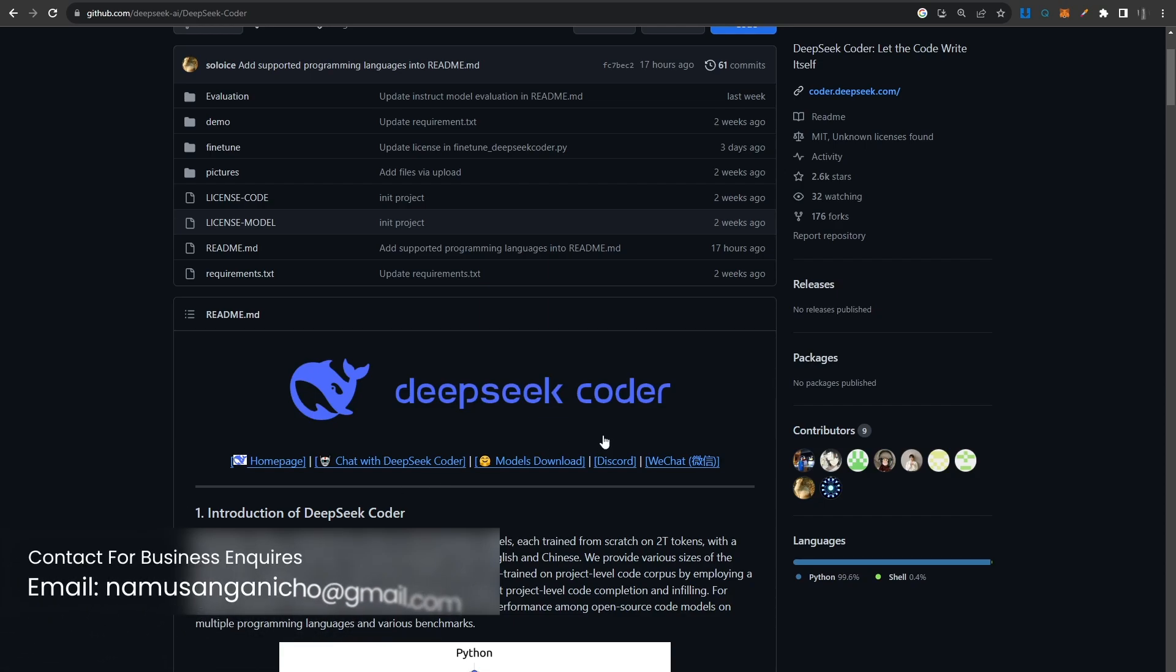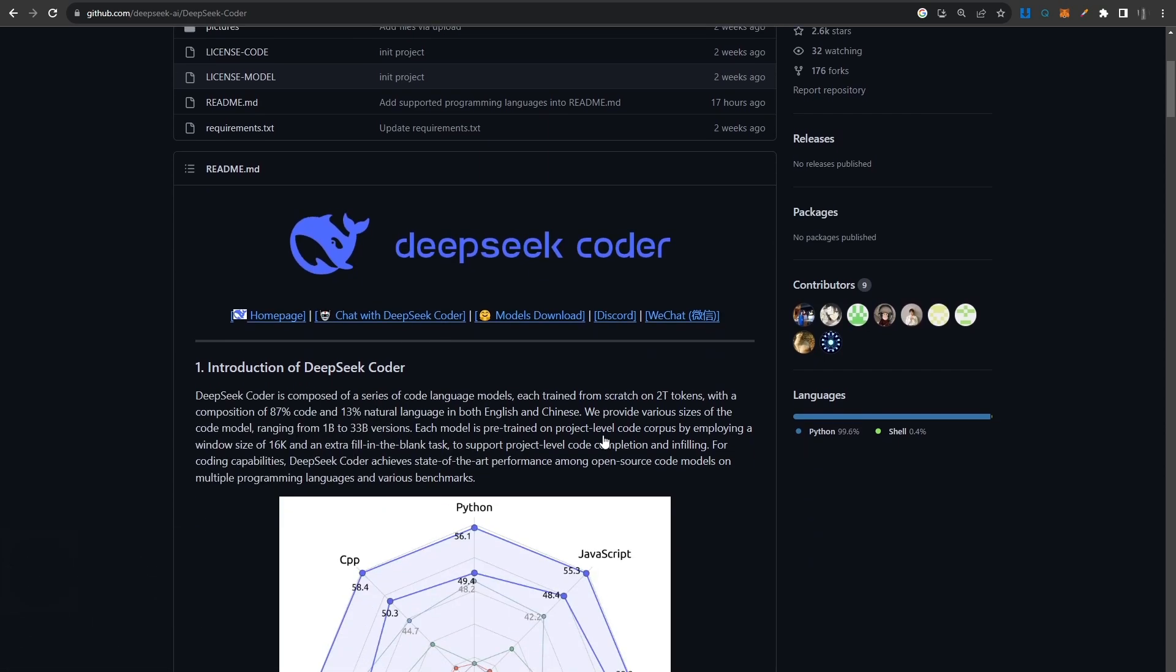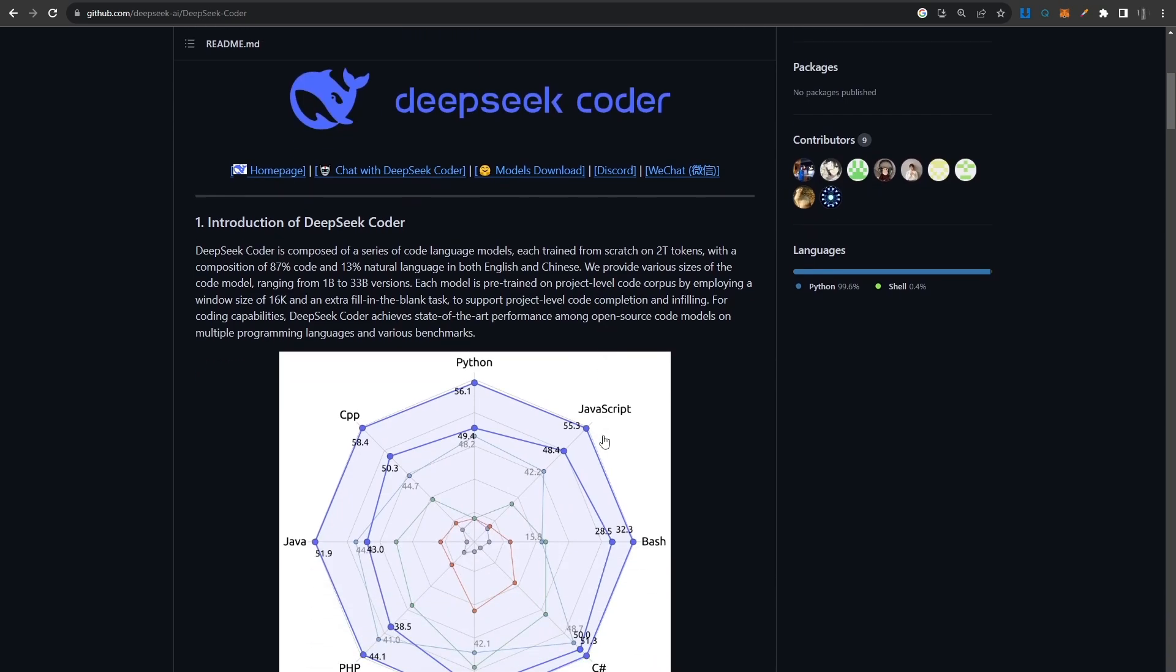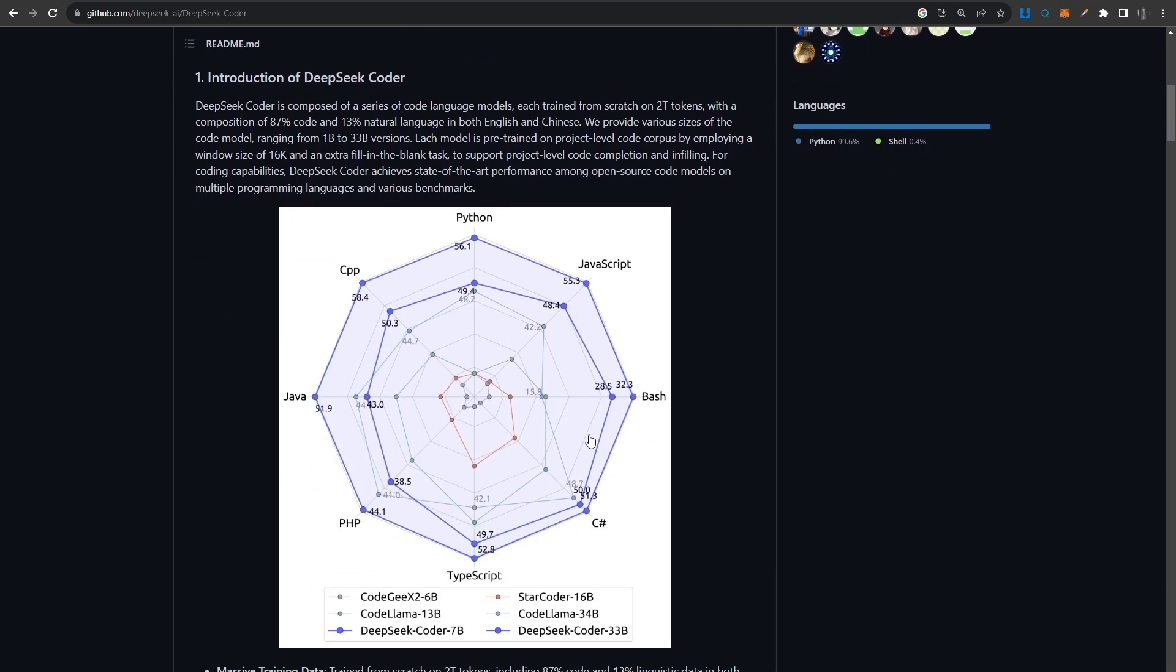This is the GitHub page for DeepSeek and they've shown their superiority to pretty much every other coding model. And this is absolutely true because I have tested this model already. It is really good. Even the 7B version, the quantized model, is actually quite good, and that's the one I'm going to be running on my local Visual Studio setup in my next video.